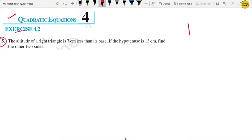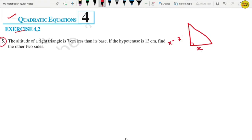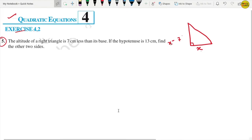First, we are making a right angle triangle. The altitude is 7 cm less than the base. So if I put the base as x, then the height will be x minus 7. And the hypotenuse is 13 cm.